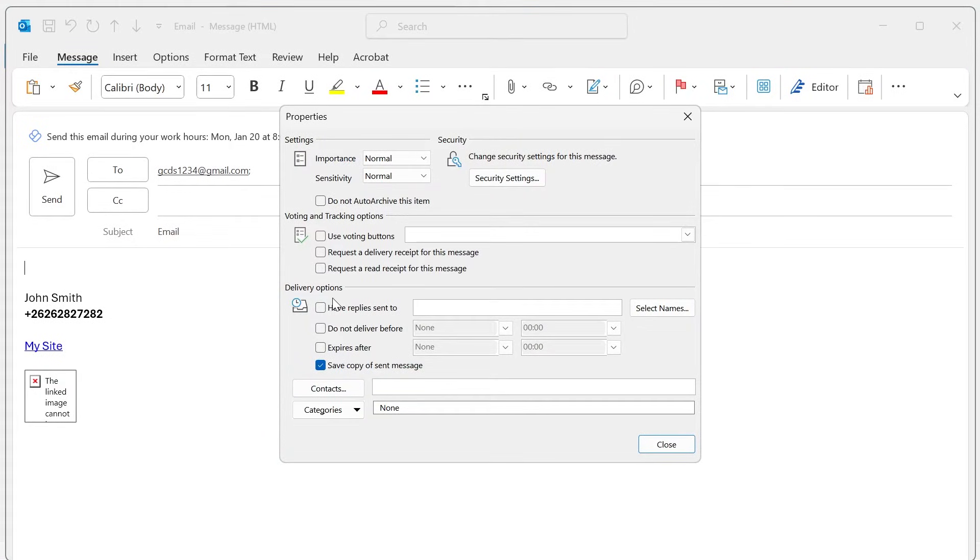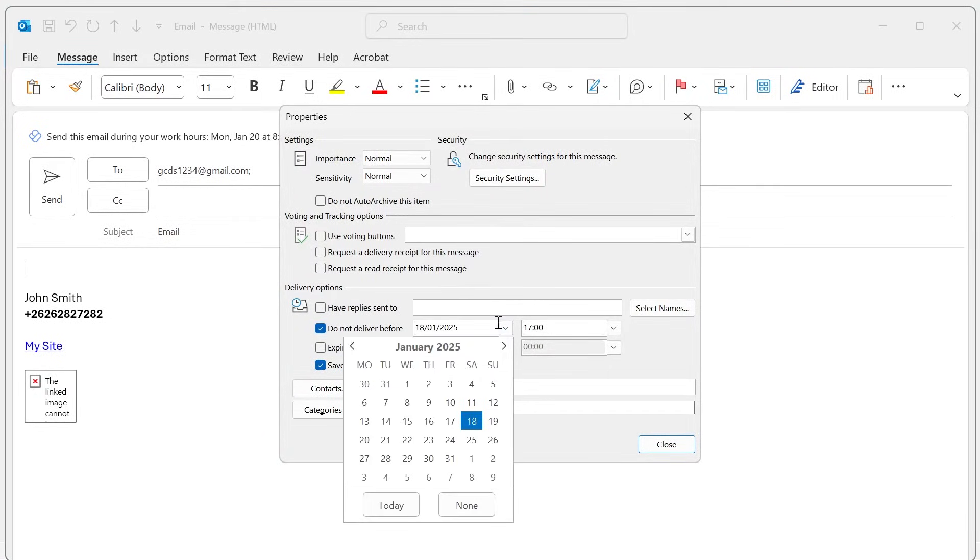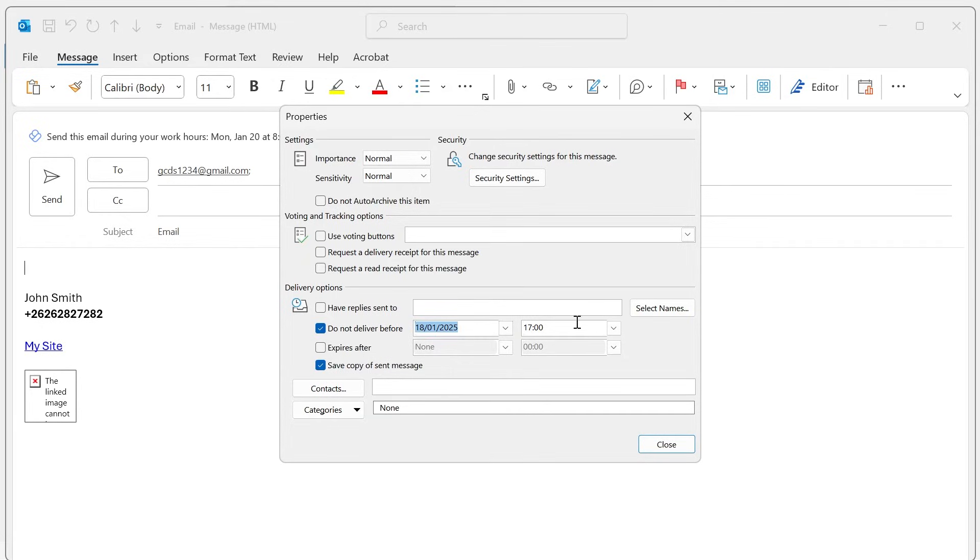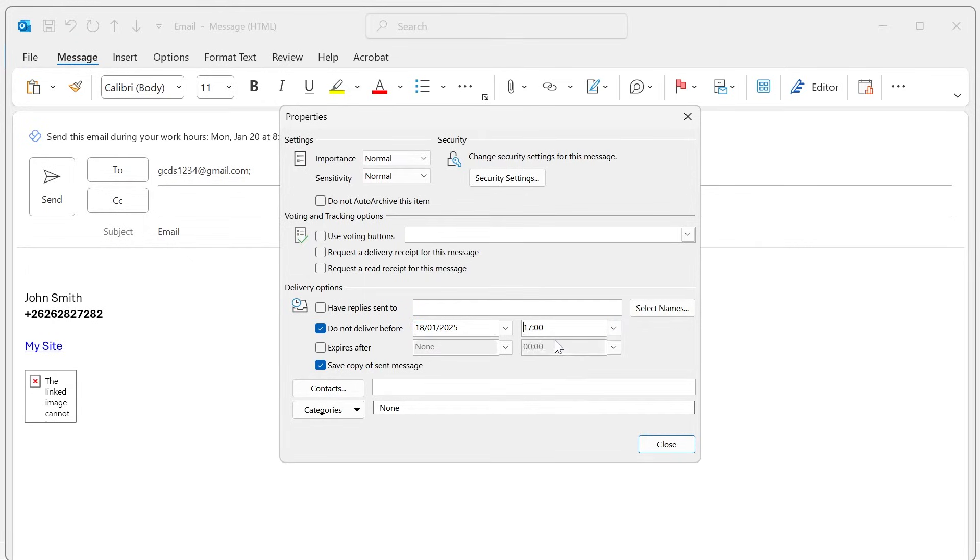Now if you want to schedule an email, you need to click on 'do not deliver before' and then select the date when you want to schedule this email. So I'm going to select the 8th of January and then you need to set a time for when you want this email to be sent.